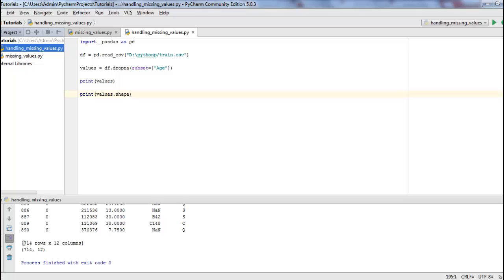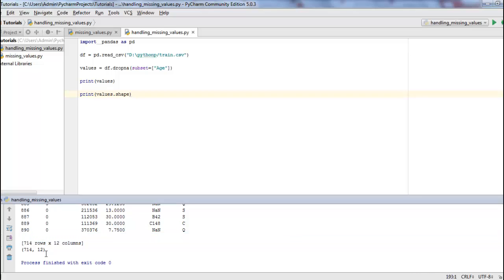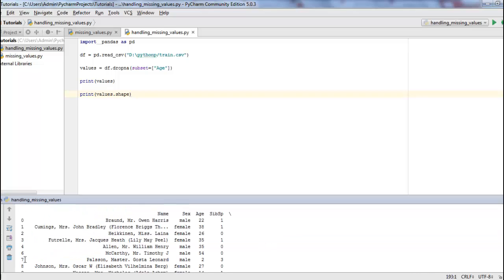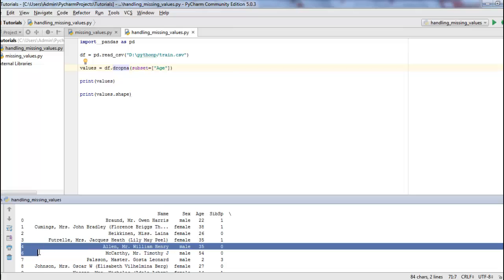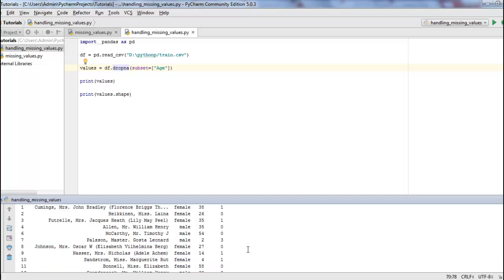So we have 714 rows after we dropped the rows that contain the missing values. And also you can see that because we have used the dropNA method it has dropped the row with the index five because it contained a missing value.